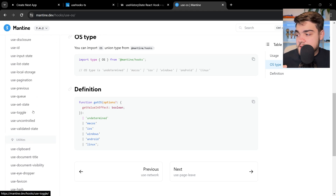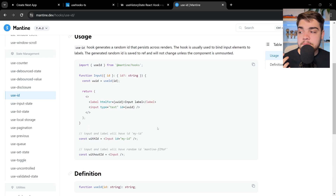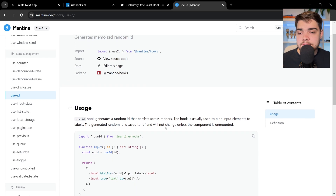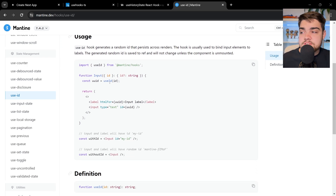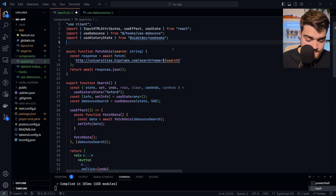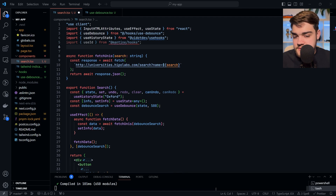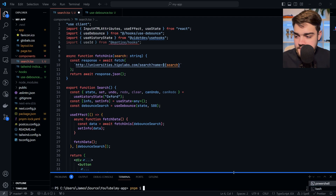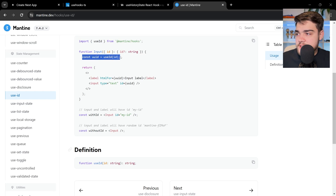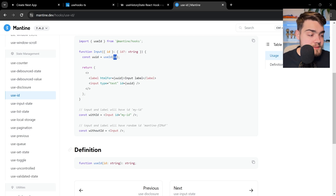The hook I'm going to use from Mantine is called useId. This is really helpful when building dynamic forms — it ensures the label and the input ID have the same binding and persists across re-renders. It actually uses React's built-in useId hook under the hood. I'll copy the import, scroll up, and import useId from @mantine/hooks. I need to install Mantine hooks, so: pnpm install @mantine/hooks. Then: const uuid = useId().